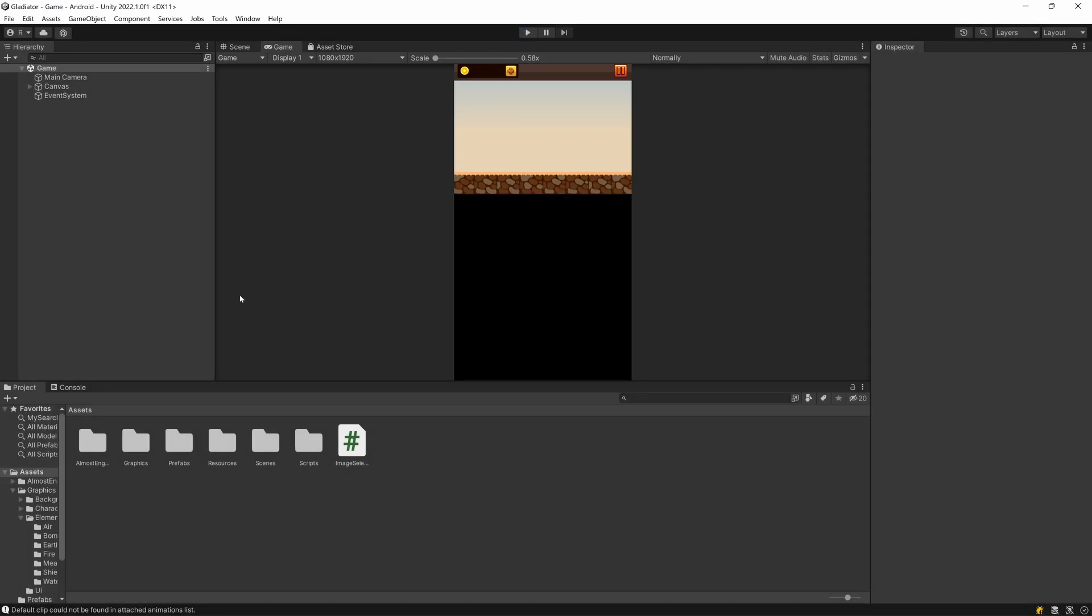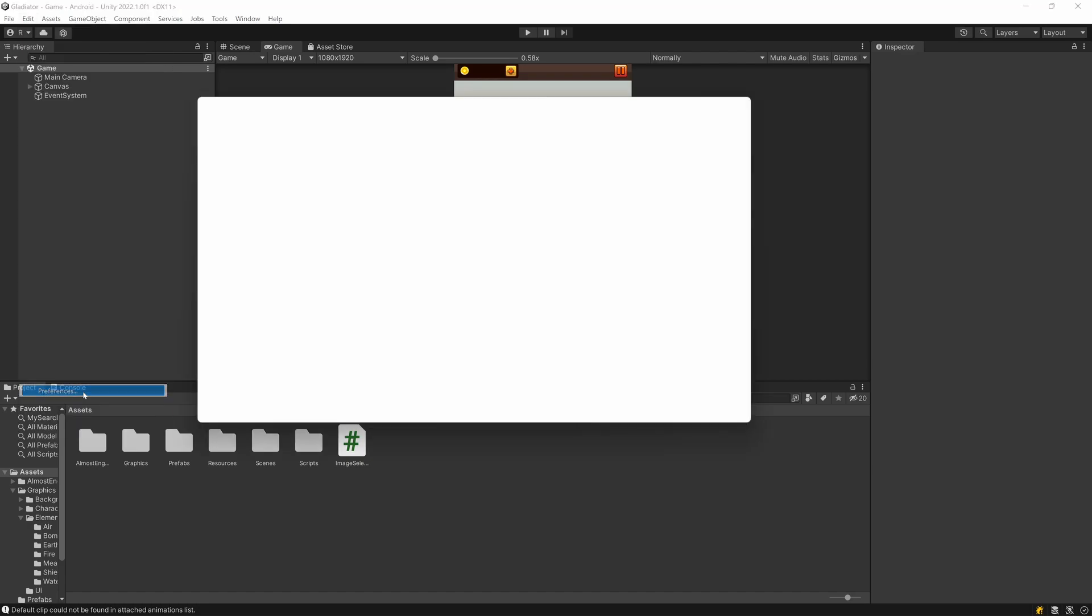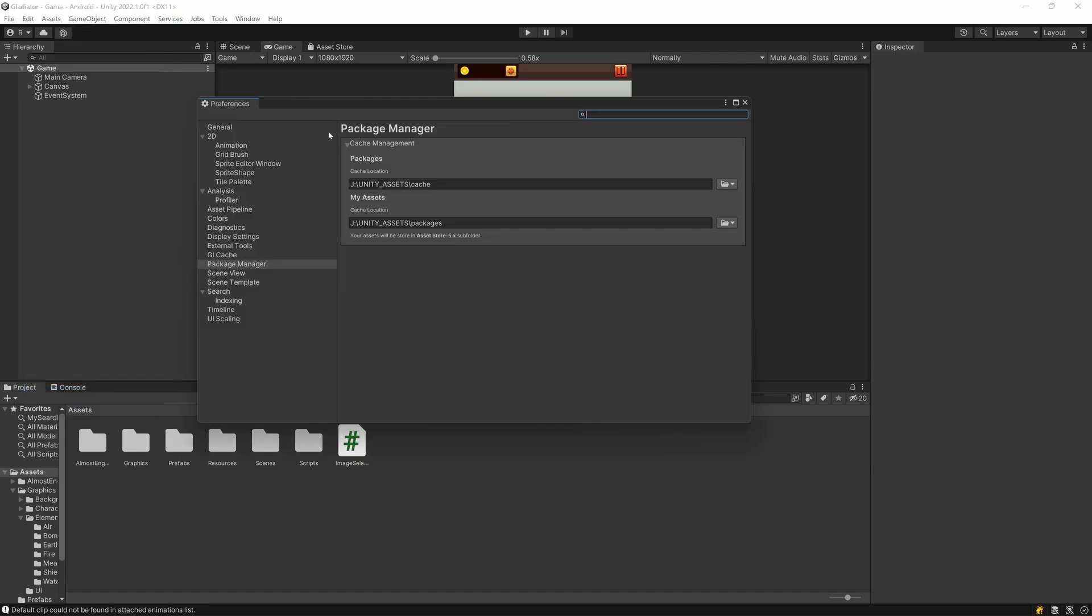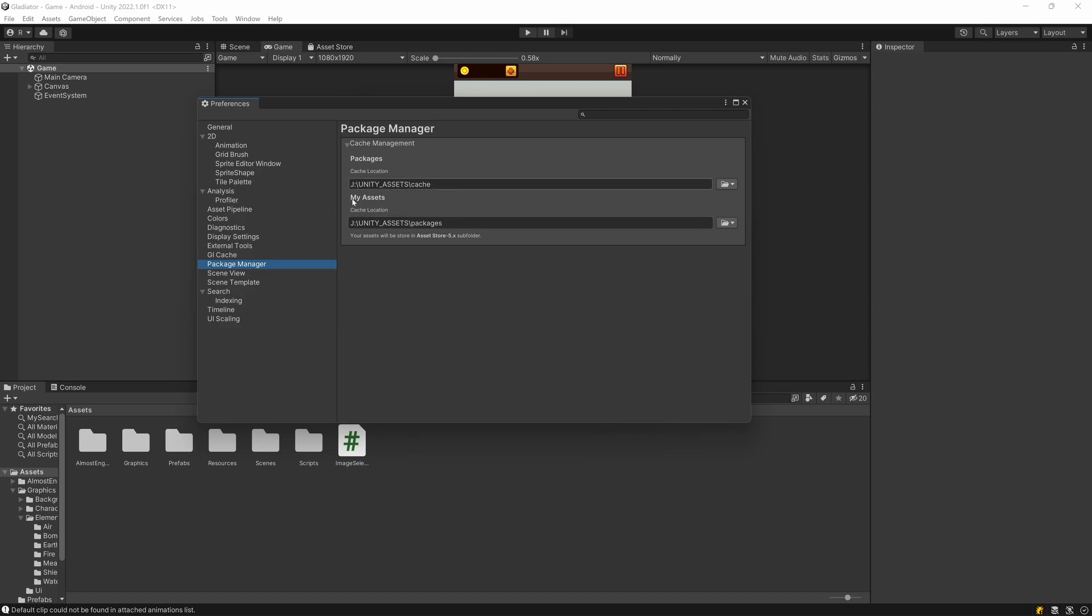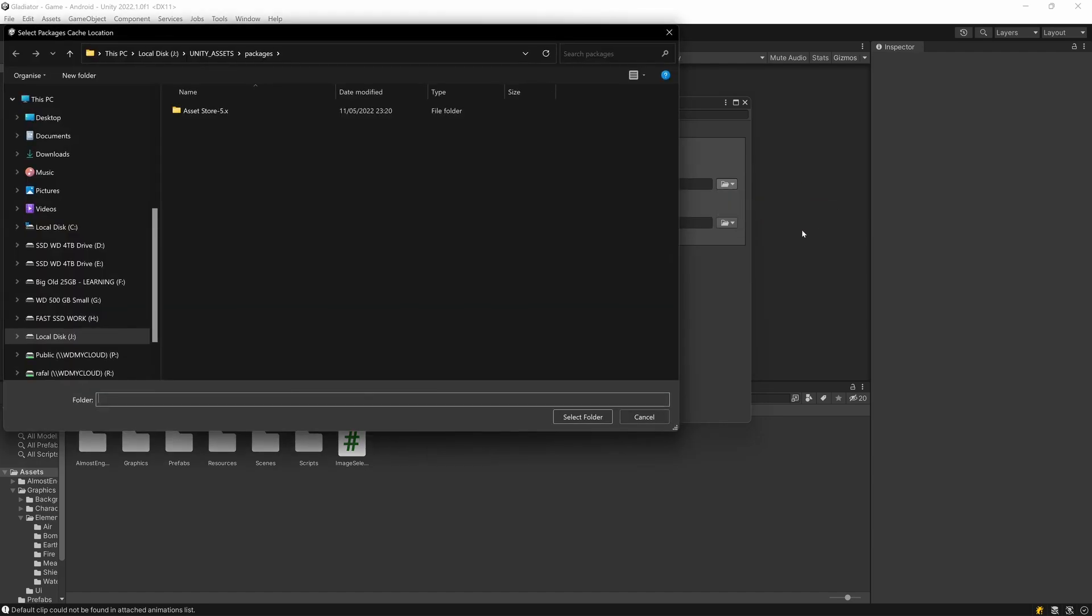So inside Unity you can go to Edit, Preferences and then you can see the Package Manager option on the side. So from here you can set the cache location and the asset location. So you can hit this small button and then select change location to select any folder on any drive wherever you like.